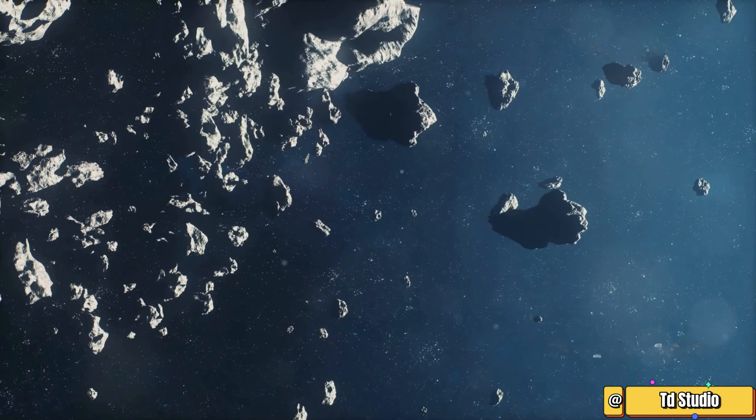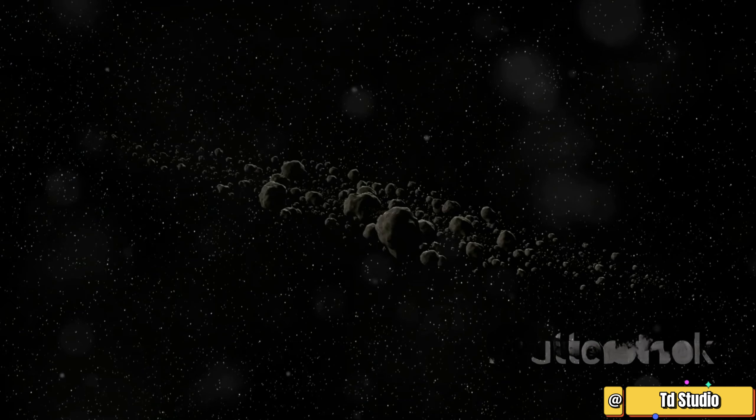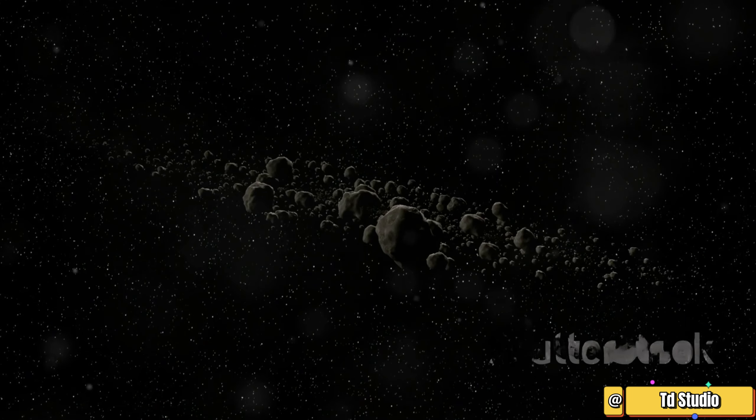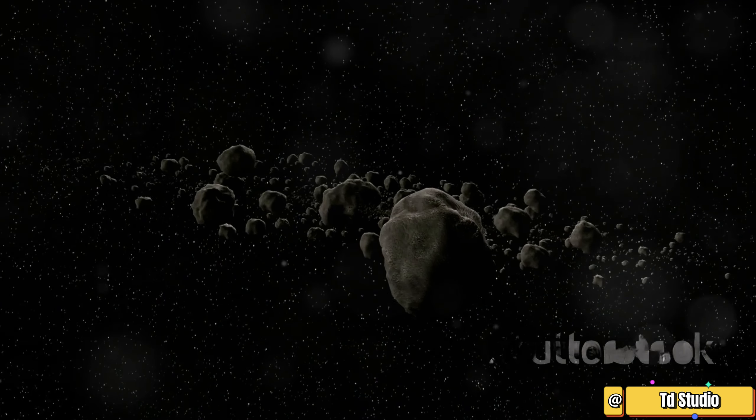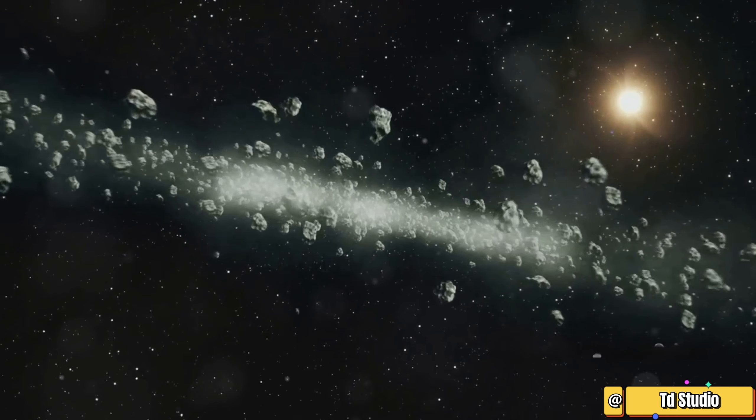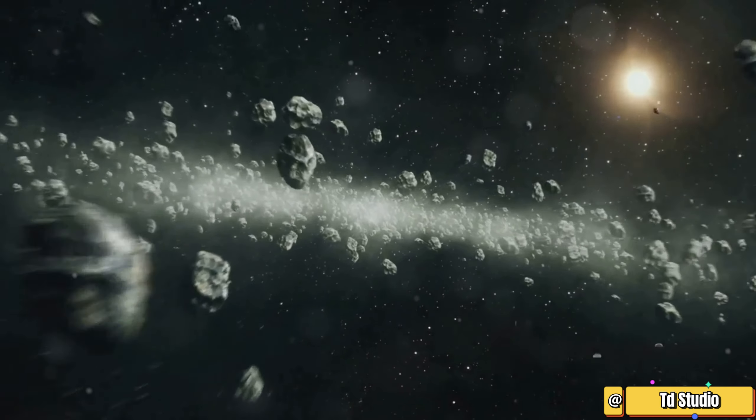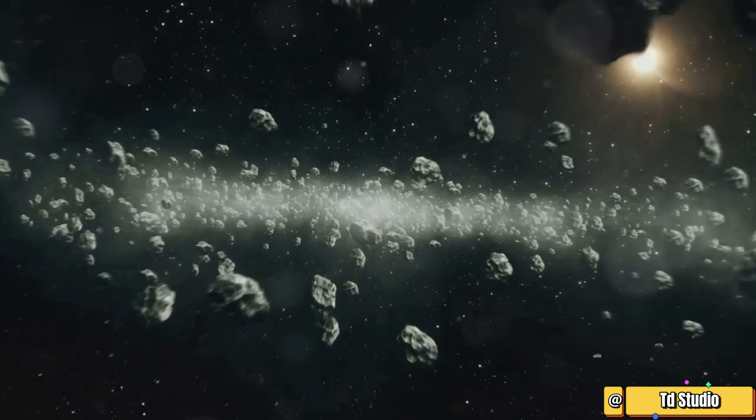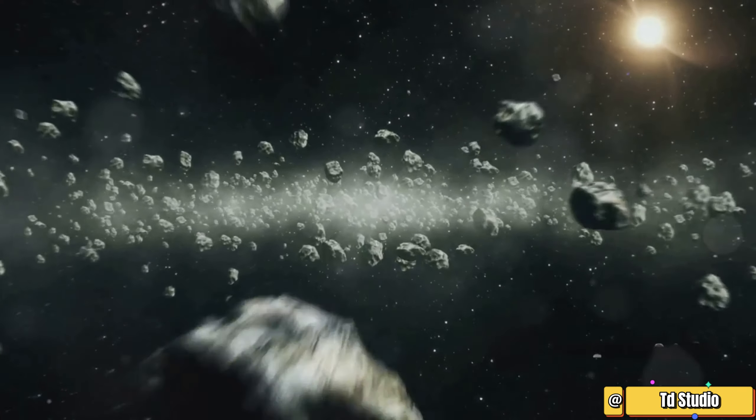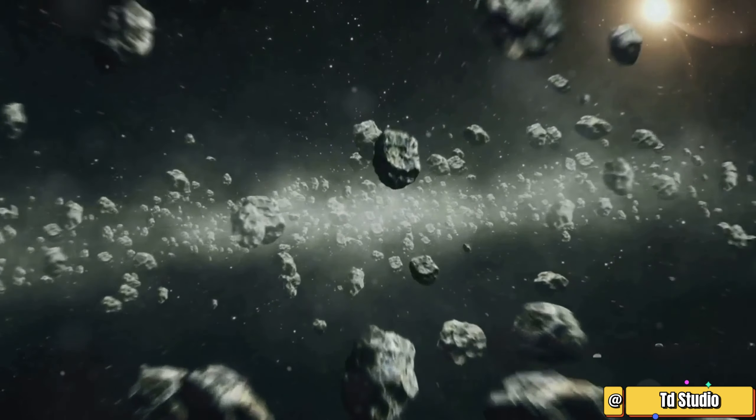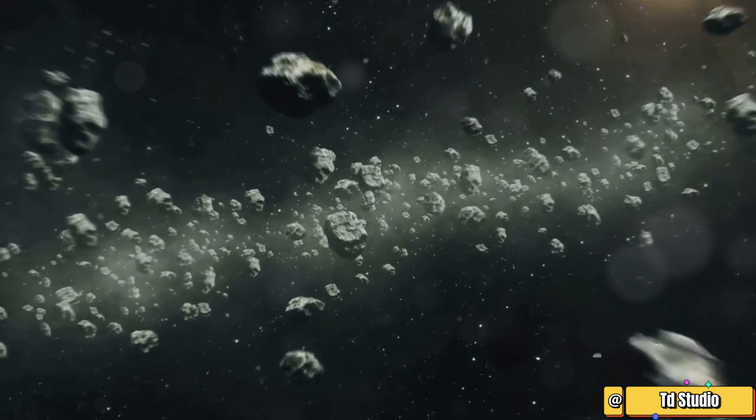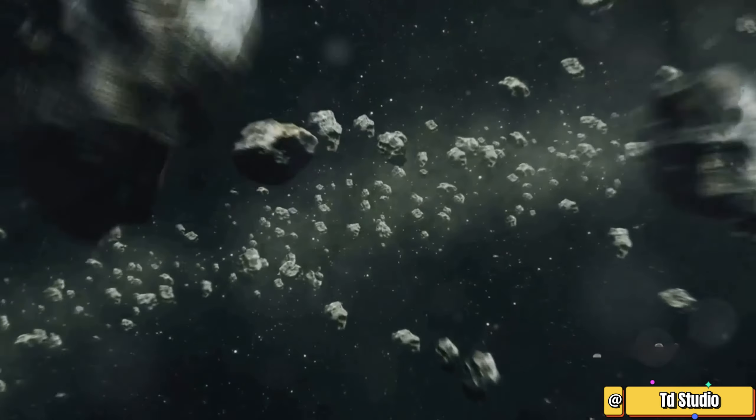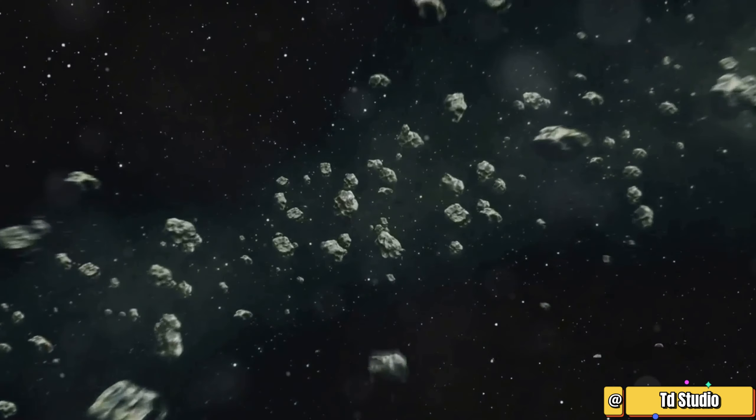Section 1: A Ring of Mystery, written by Neil deGrasse Tyson. The asteroid belt is a region of our solar system that sparks curiosity and imagination. What is it exactly? Why does it captivate scientists and space enthusiasts alike?